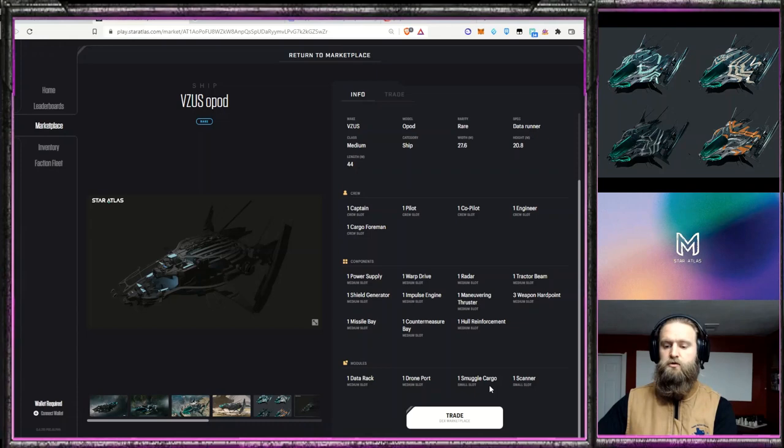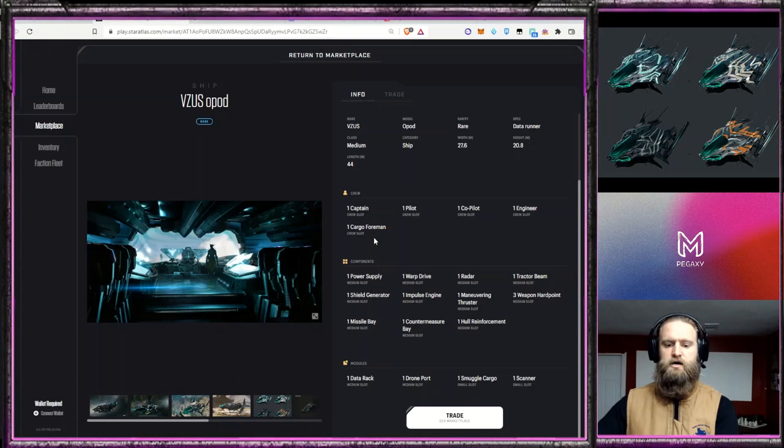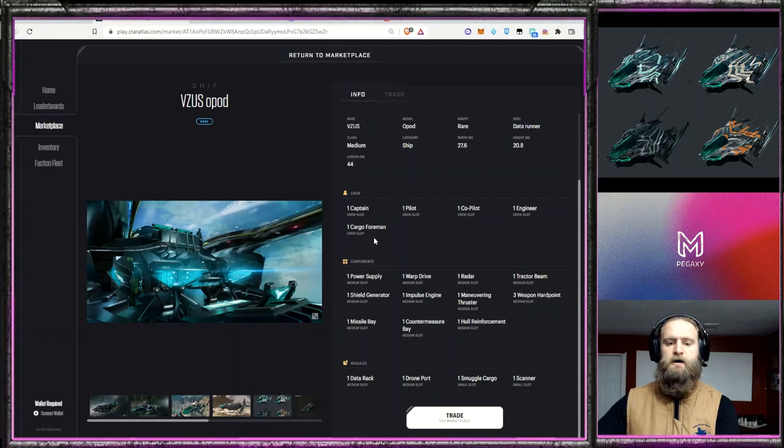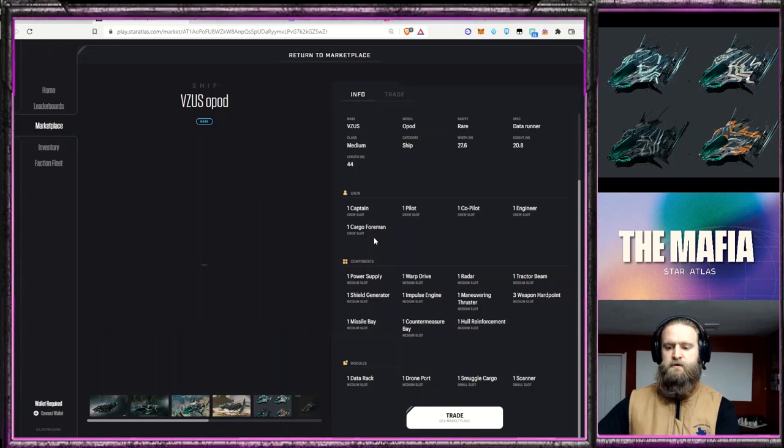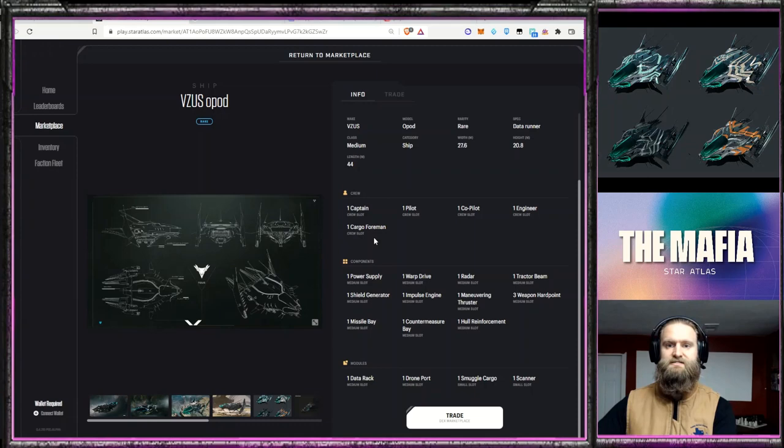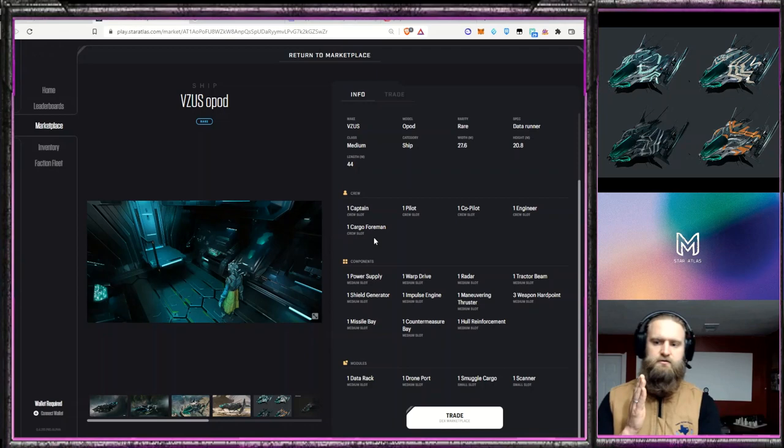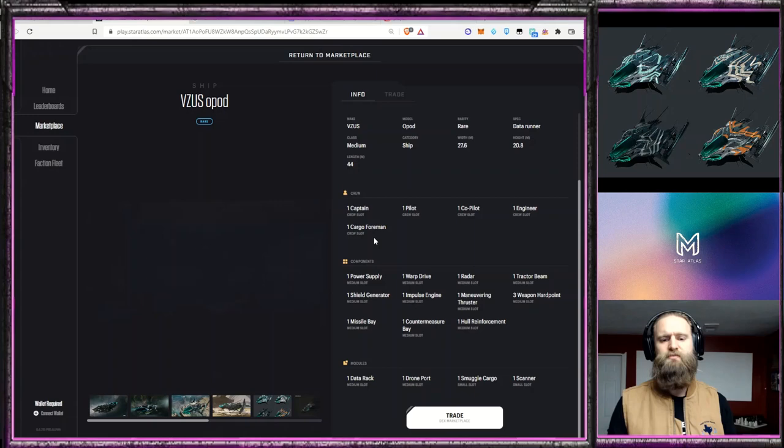It has one small smuggle cargo, which it also has a cargo foreman as a crew slot. So smuggling cargo, getting it in and out of different faction areas, maybe the O-Pod has some unique ways to be used. And I think that brings its versatility up for having those unique use cases. And then it has a small scanner slot for increased sensing ability to collect that data. So it's very much a data runner type ship, but because there's so much more packed into the ship, I think its overall versatility, you'd be able to use it in early game.